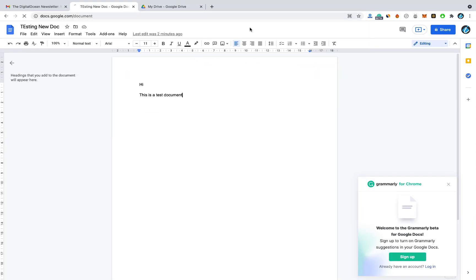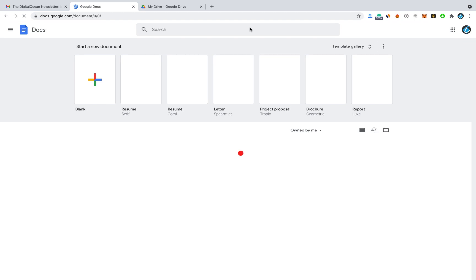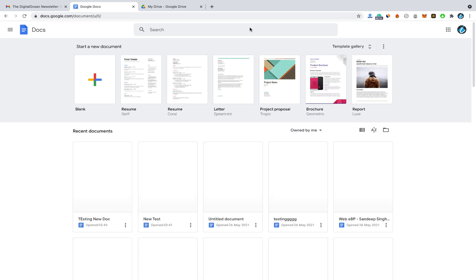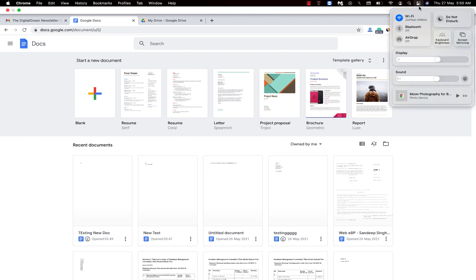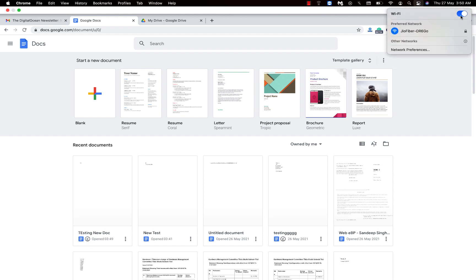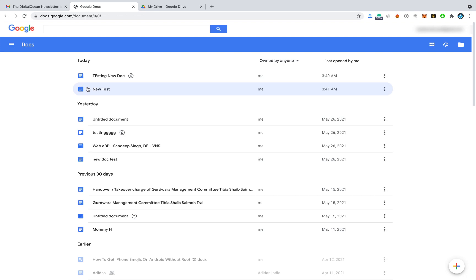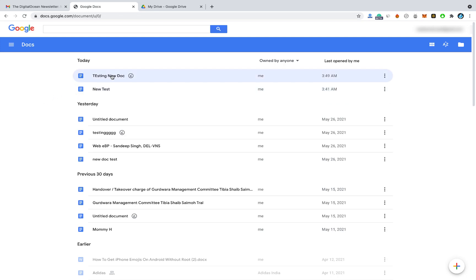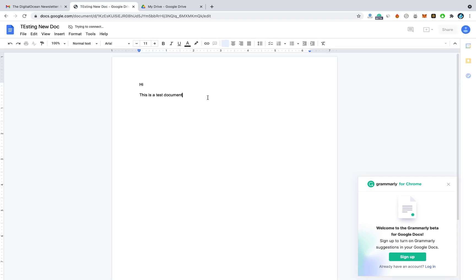This way you can make any document available offline using Google Drive. Now let's go back to docs.google.com and disconnect the internet. Let me turn off Wi-Fi. Once you refresh the page while offline, you'll get this kind of interface.